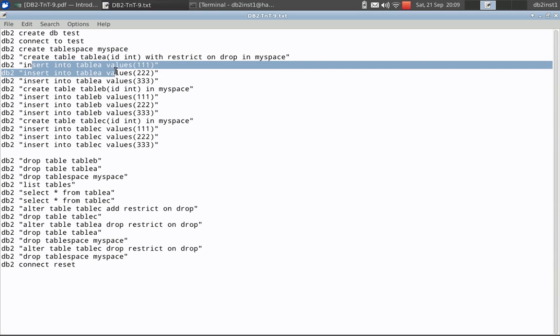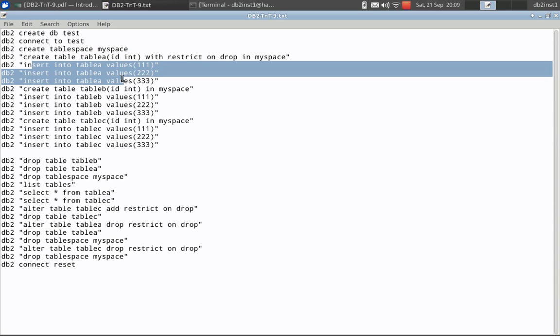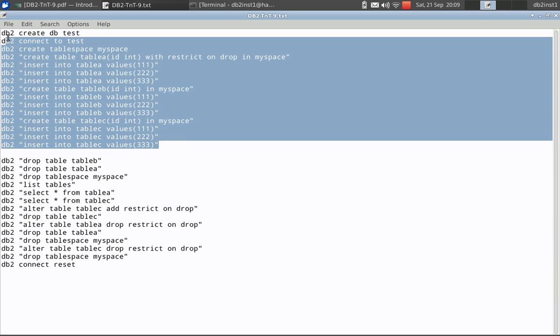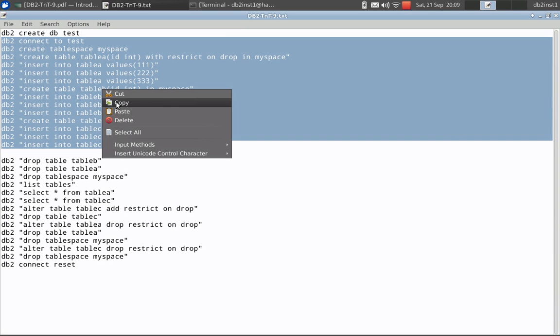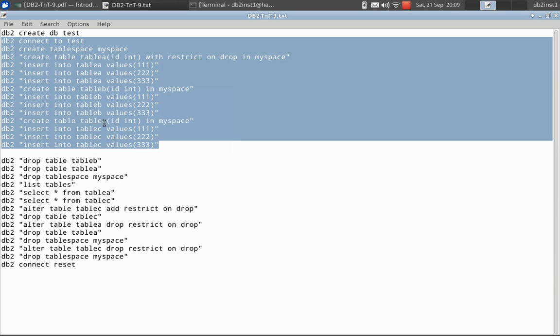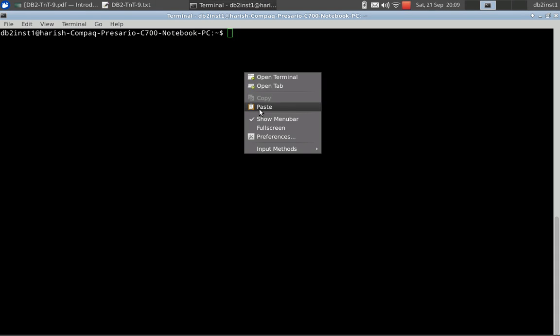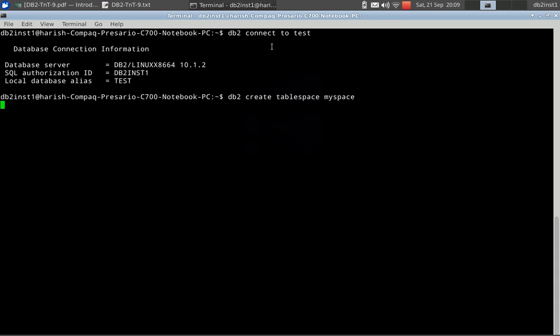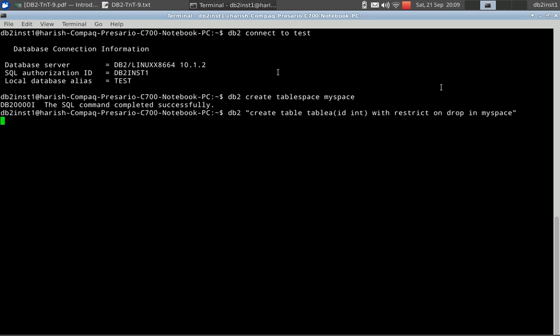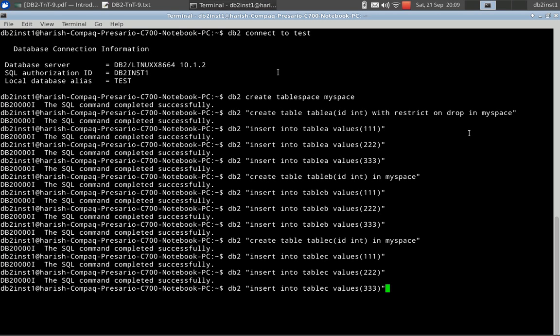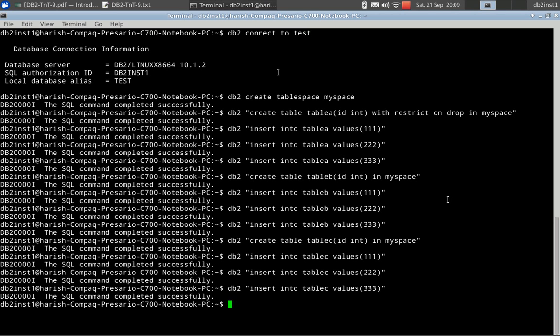Then I am inserting three records into table A. Similarly, I am creating table B and table C. These are non-restricted tables. So I have table A with the restriction enabled, table B and C with no restriction in them. Connect to the test successfully. Create table space is successful. And the tables are created. Table A with the restrict on drop. B and C are just created in a direct manner.